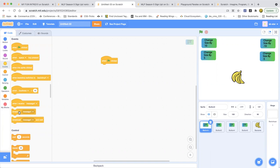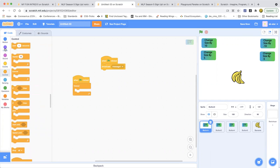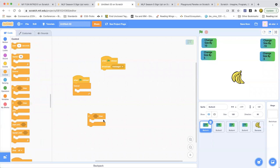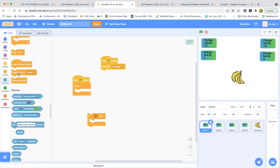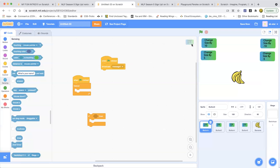When green flag clicked, we are going to do a broadcast message. Also, 'when green flag clicked,' then forever loop, if-then. We'll have an if-then block. Now we are going to be making more code. If touching mouse pointer, then something is going to happen. We wanted to change the ghost effect. And also, we are going to do the broadcast message. When this sprite clicked, it broadcasts a message.